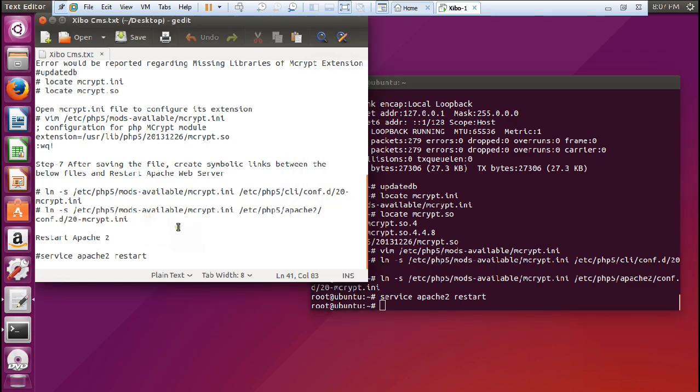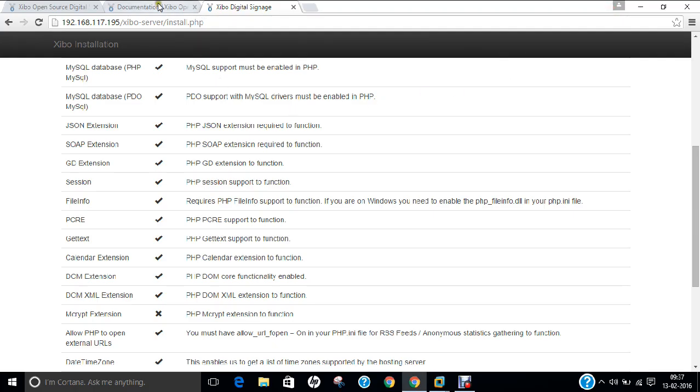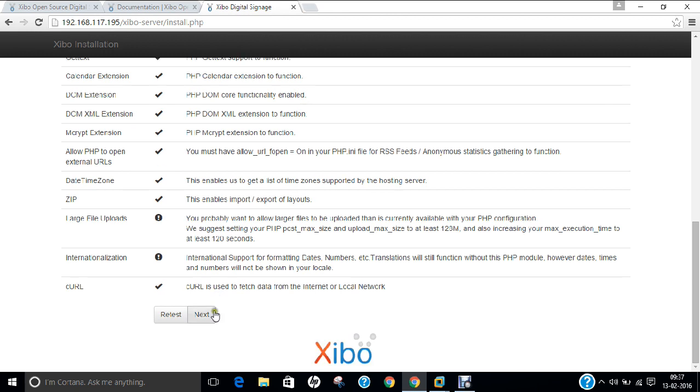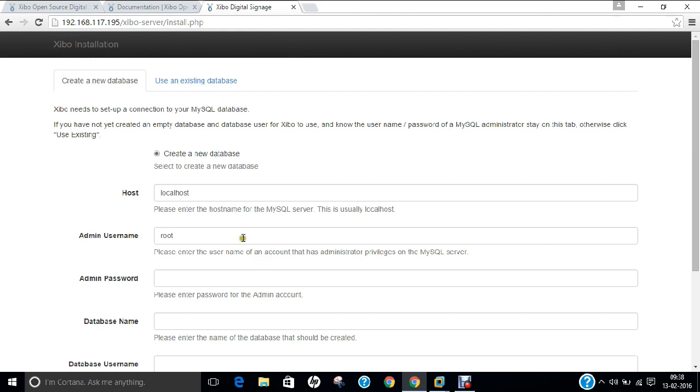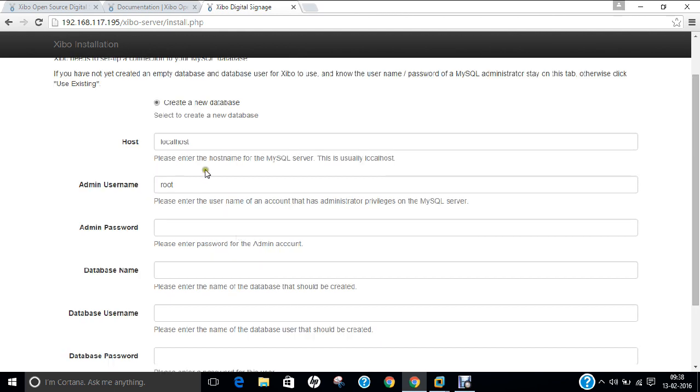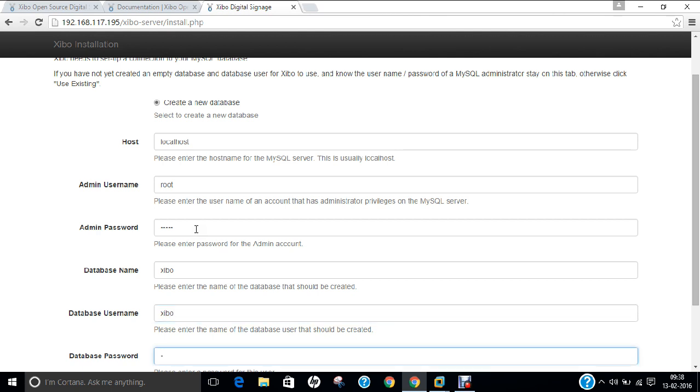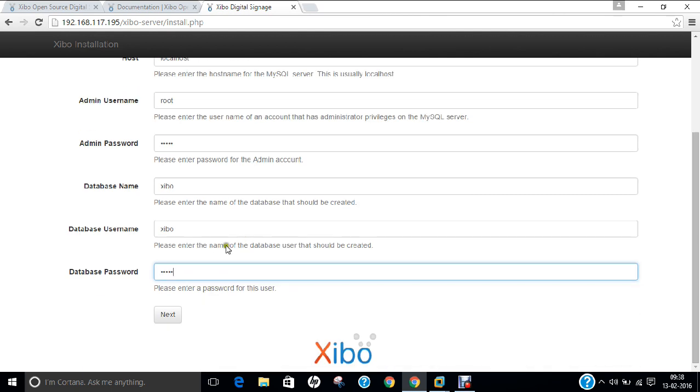It has been restarted. Now let us go to this. You can find that the next button was not activated before - so everything has gone fine. Click on next. You can find the host as localhost, admin user as root. Let us give the admin name as my name, database name as Xibo, database user as Xibo, and the password. Now press next.